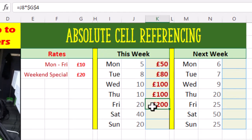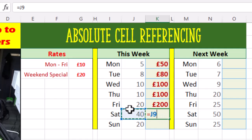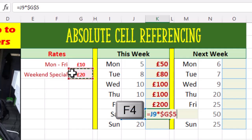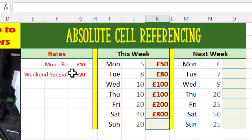Let's do a similar thing for Saturday and Sunday. Click in the cell, type equals J9 — we're happy for this to be relative, that is it will become J10 — multiplied by the weekend rate which is G5. Let's make this absolute. Autofill down — bingo.